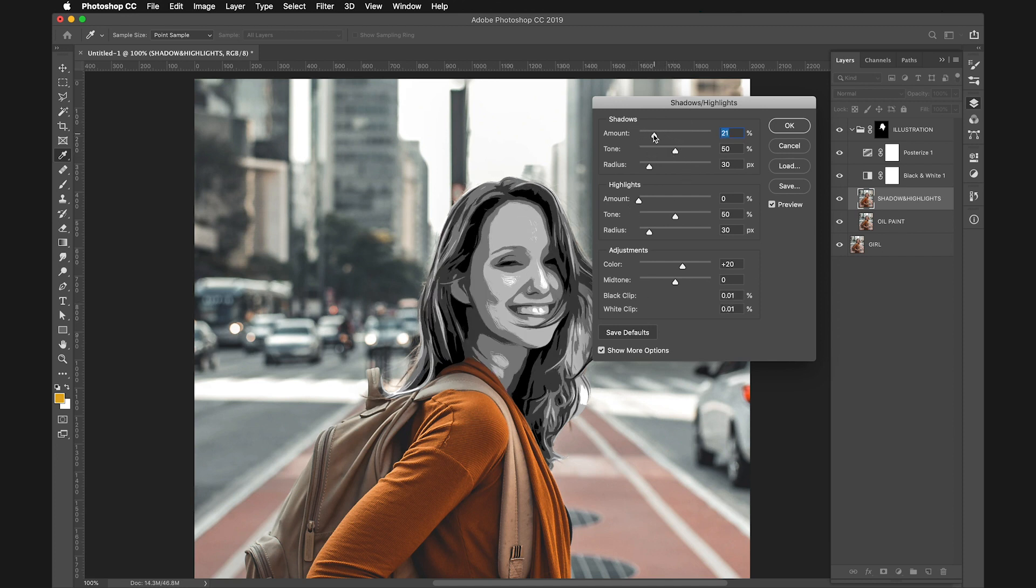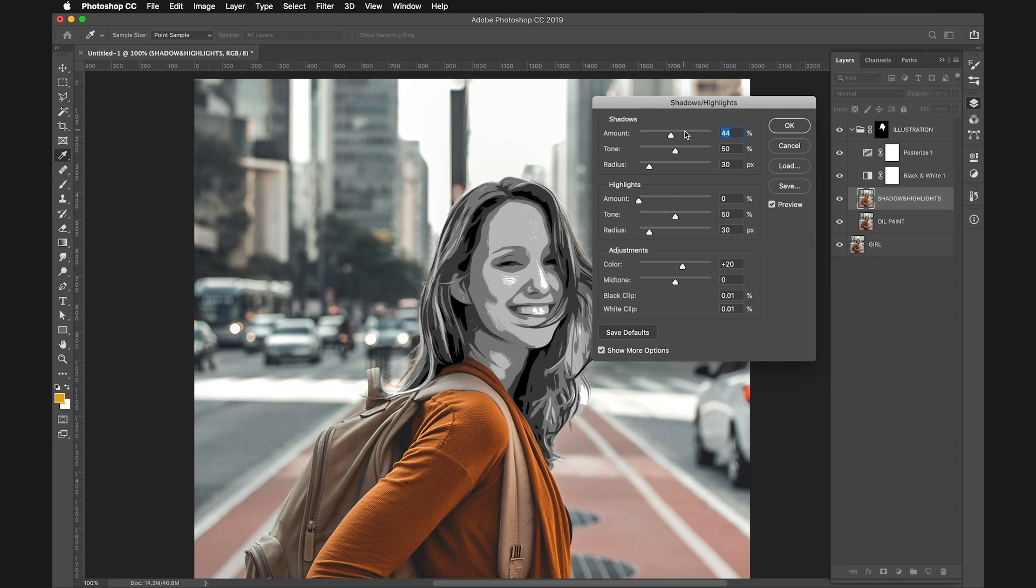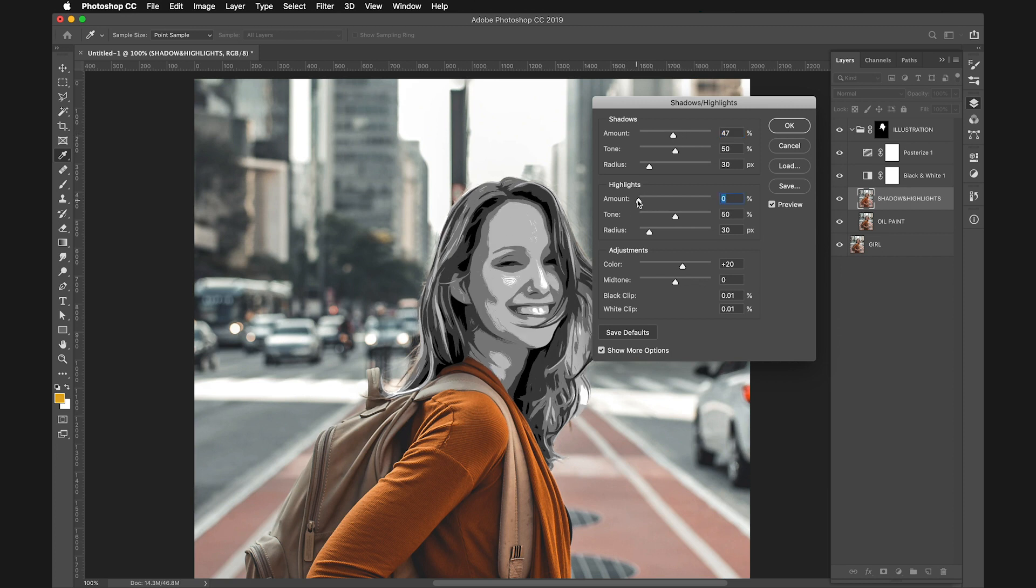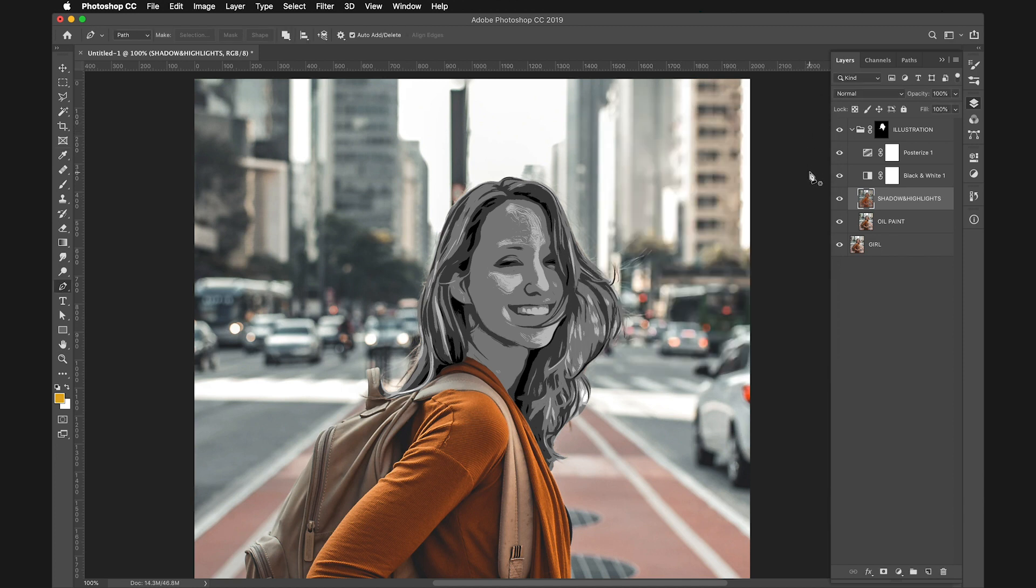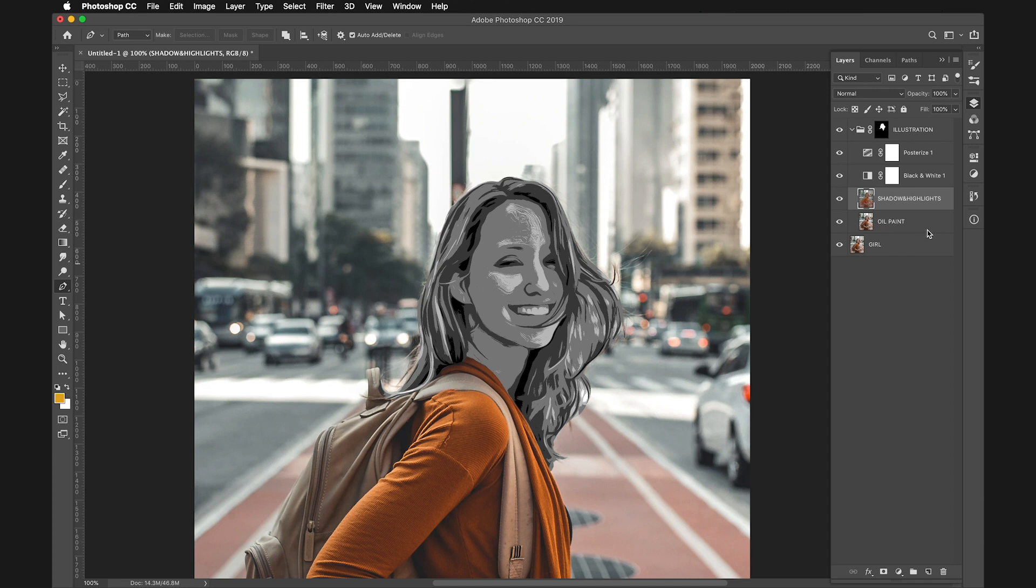In this case, I'll bring up the Shadows and bring down the Highlights a bit. I want to have a more flat kind of image. This will be more effective later when we turn it into an actual illustration.